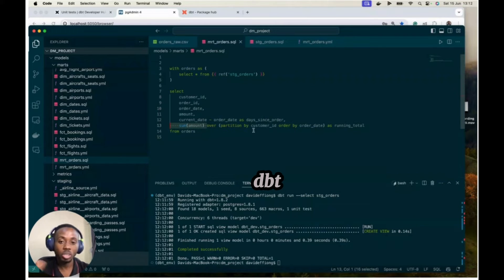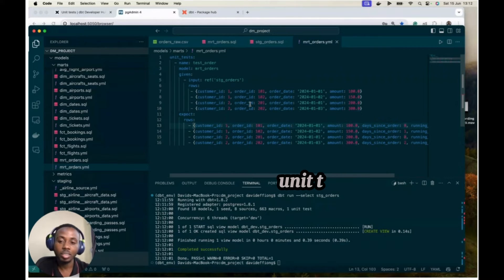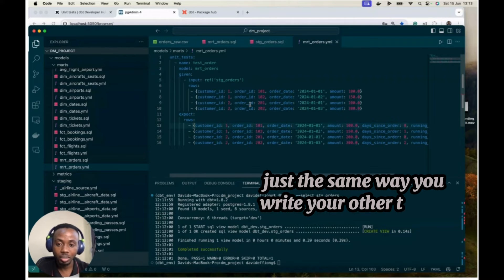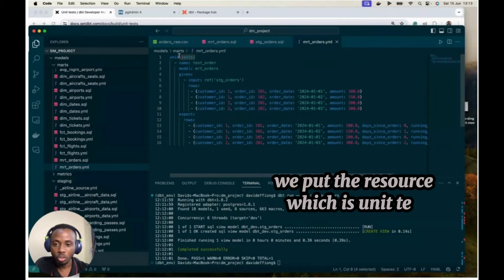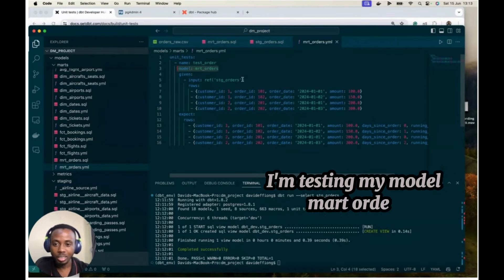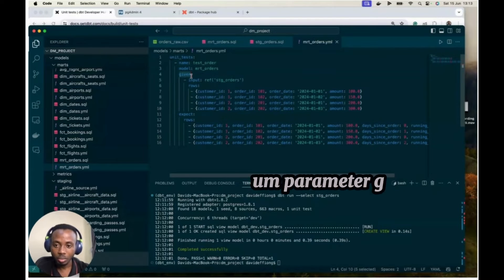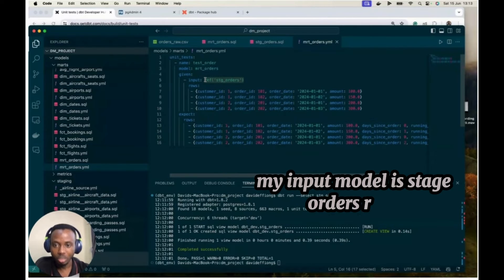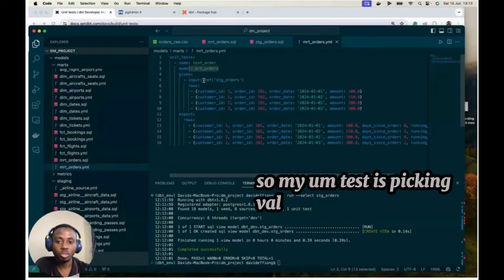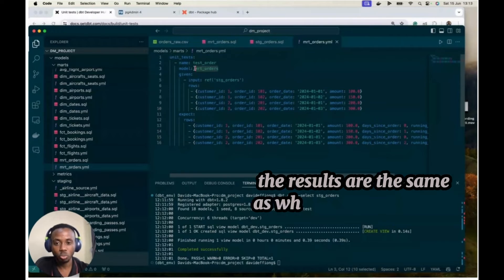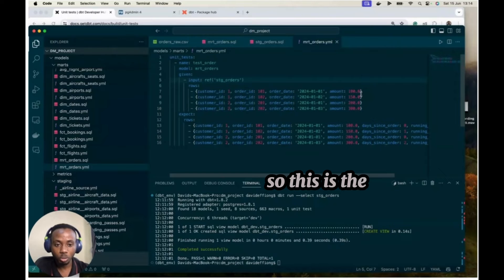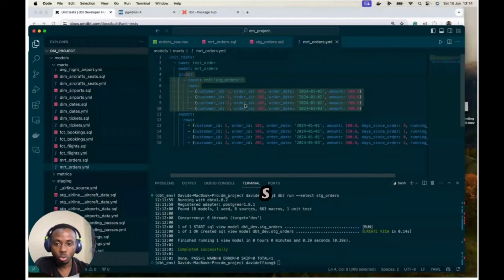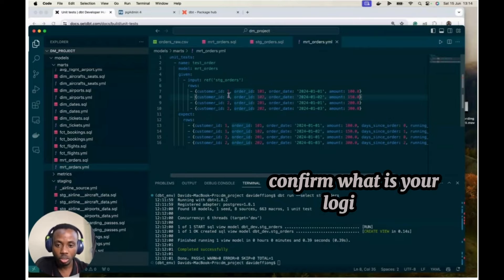So I want to test that my logic works very well. And so this is where DBT unit testing comes in. And so I go to my YAML file. And I didn't add that, but unit testing can be written on your YAML file. Just like where you write your other testing. And it's only valid from version 1.8. We're putting the resource. The resource name is unit tests. The name of my unit test is test order. I'm testing my model, math orders. And then you put in this parameter given and input. So what's my input model? My input model is stage orders. The model I'm testing is math orders. So my test is picking values from stage orders. I'm running my computation and checking that the results are the same as what we have on math orders.